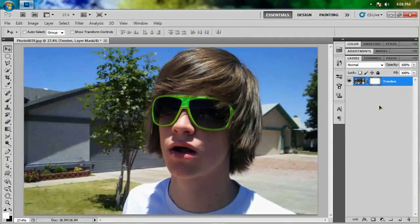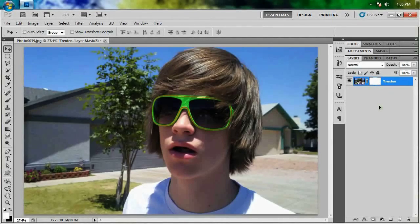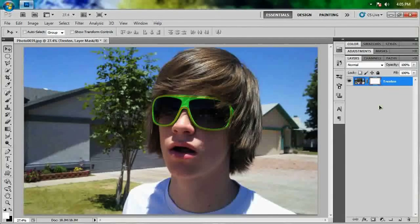The first thing you need to know about masking is that white represents something that you can see, and black represents something that you cannot see. Any shade of gray represents a certain opacity — a dark gray means you can see through it but you can still somewhat see it there, and a light gray means you can still see it but it's a little bit see-through.